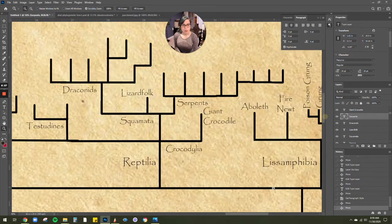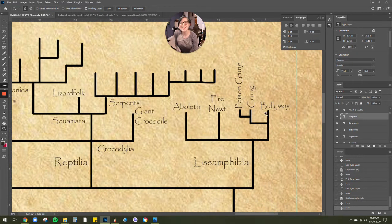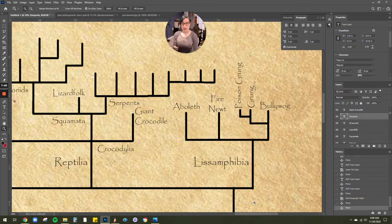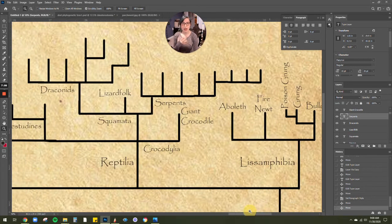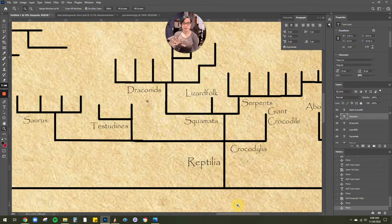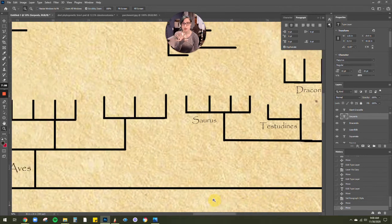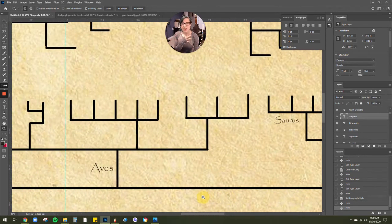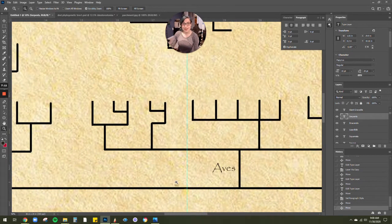We've got our amphibians. Bully wugs, they're so cute. Our reptilia. And as you can see, I'm in the process of making this. So it's not available for purchase yet.